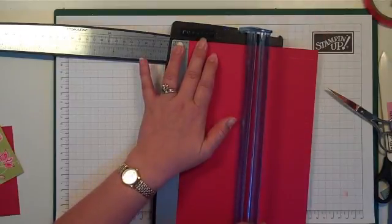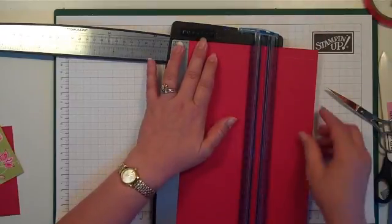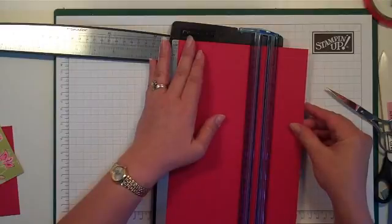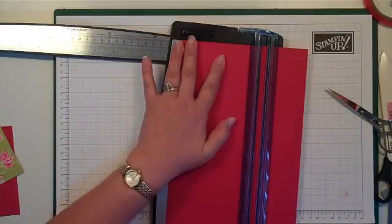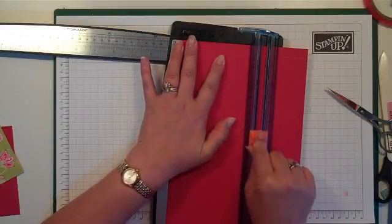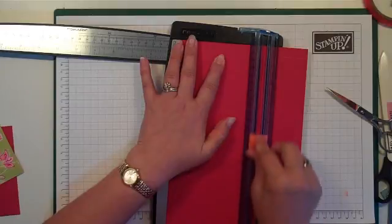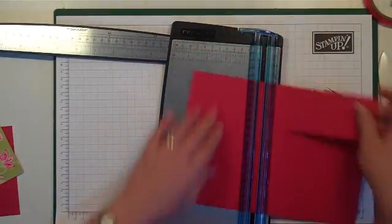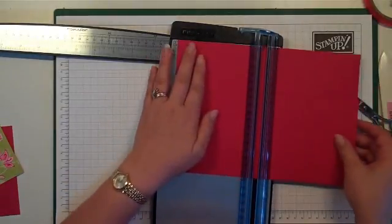Then we're going to remove the score blade and we're going to cut at 116 up to the second score line, which is 116 when we scored the other way. We're going to remove that piece.